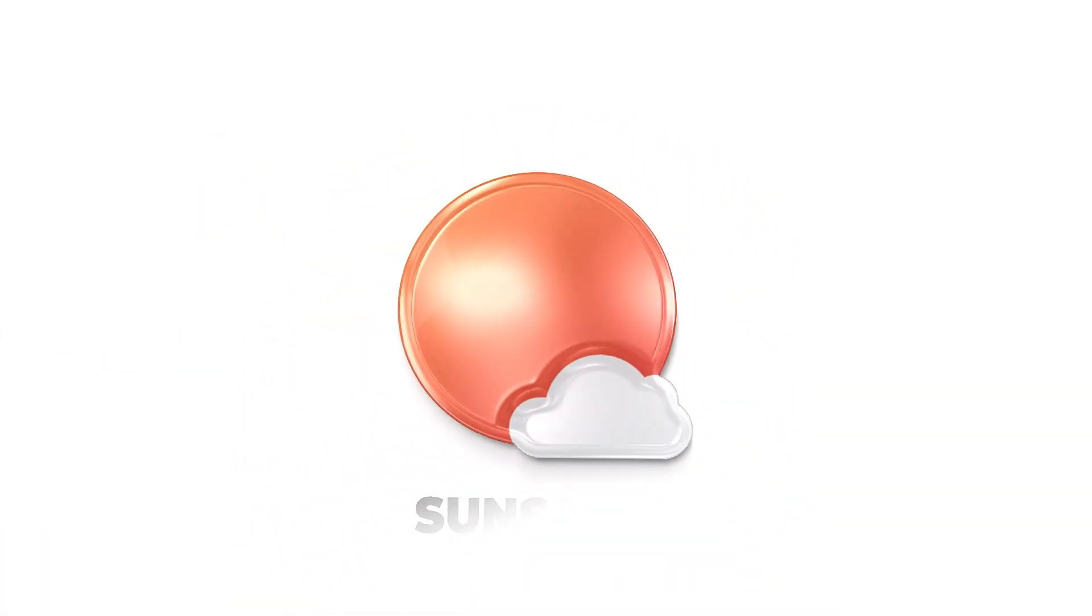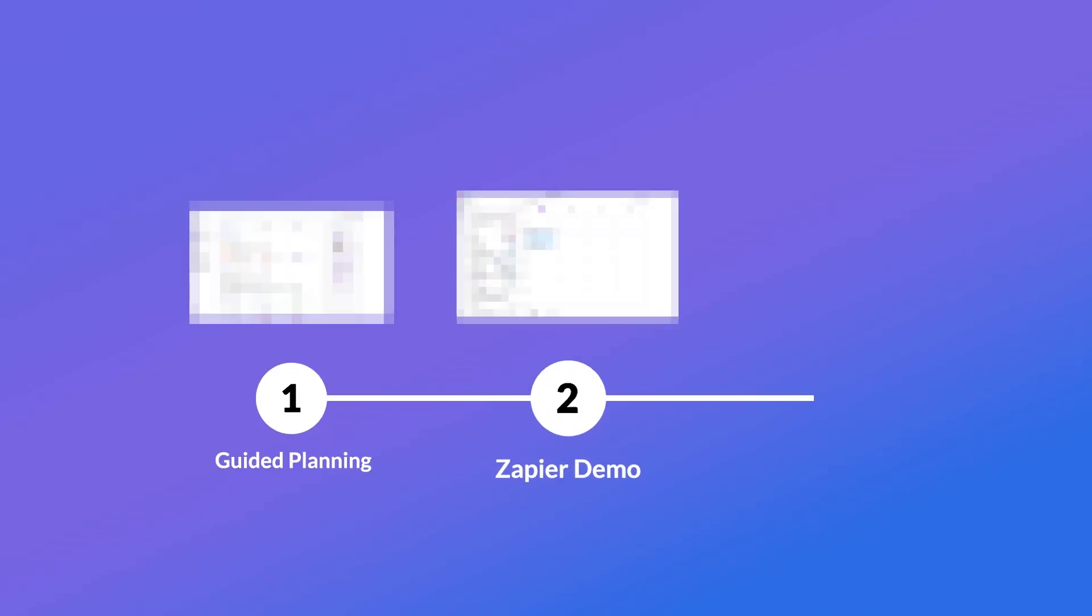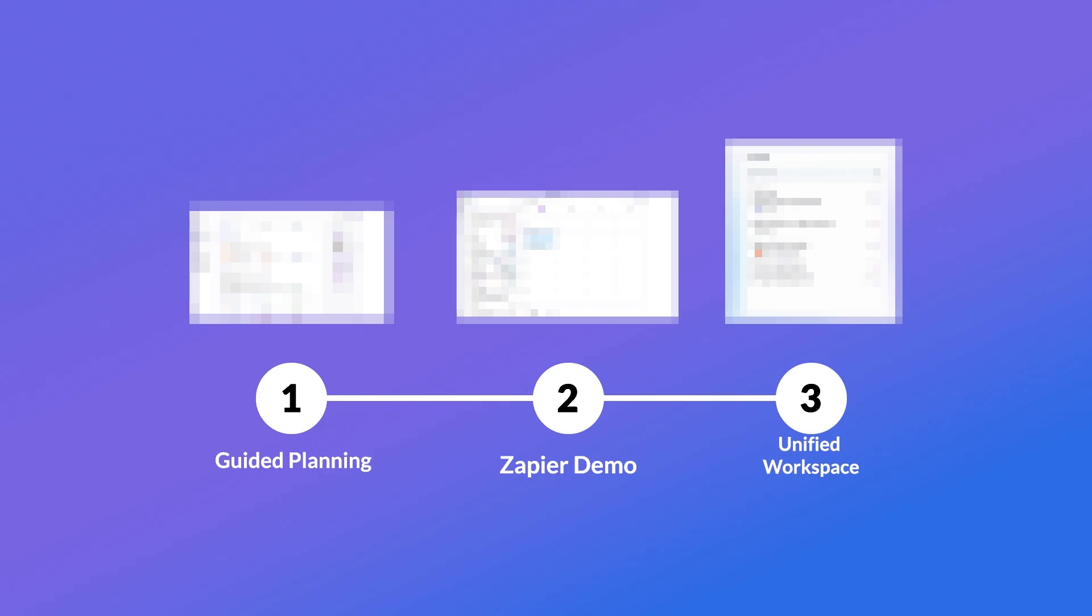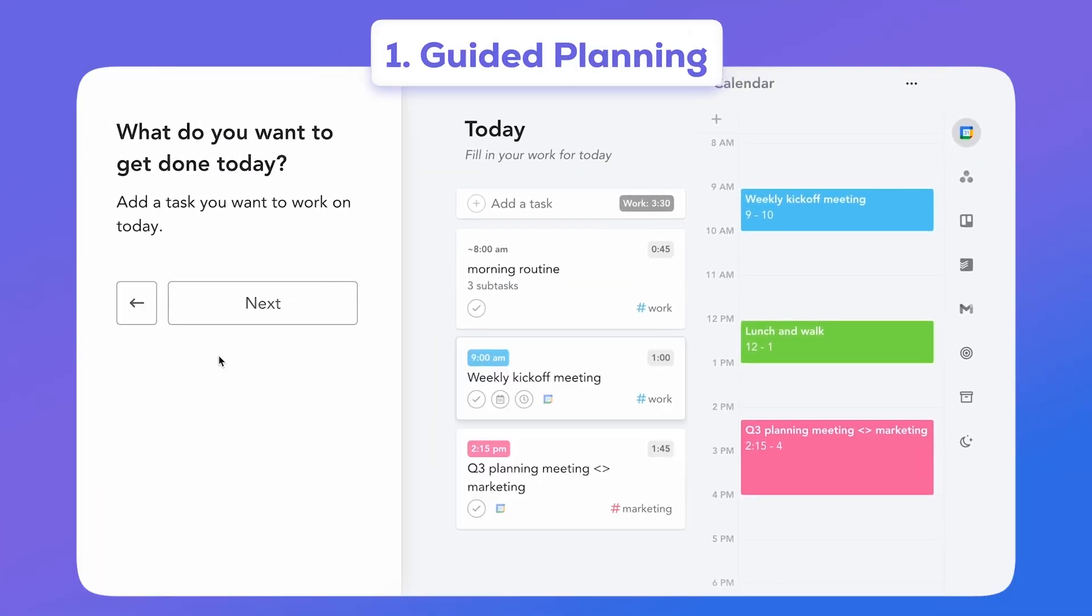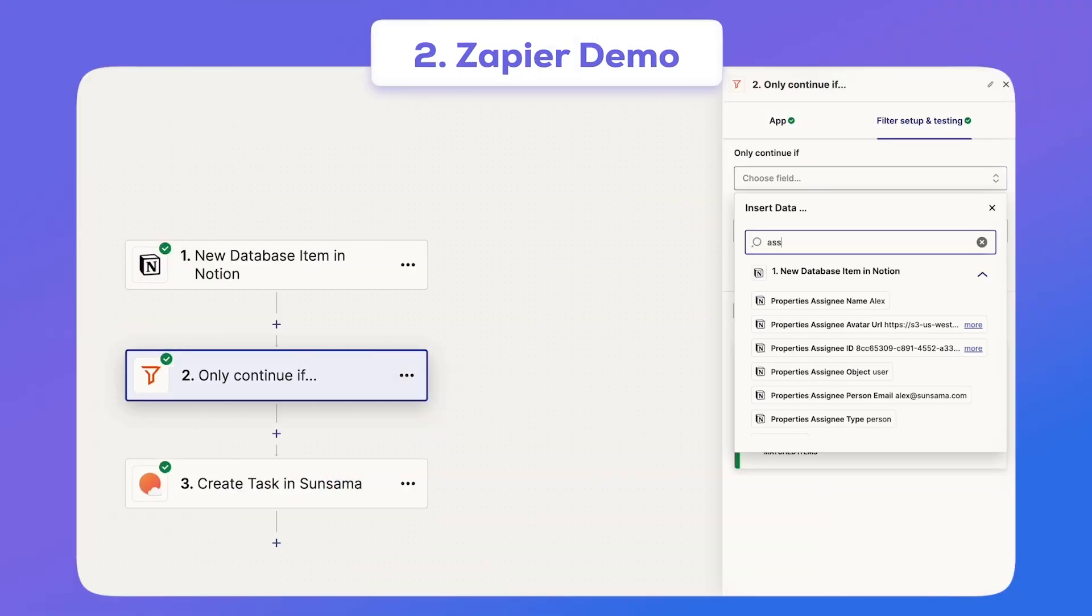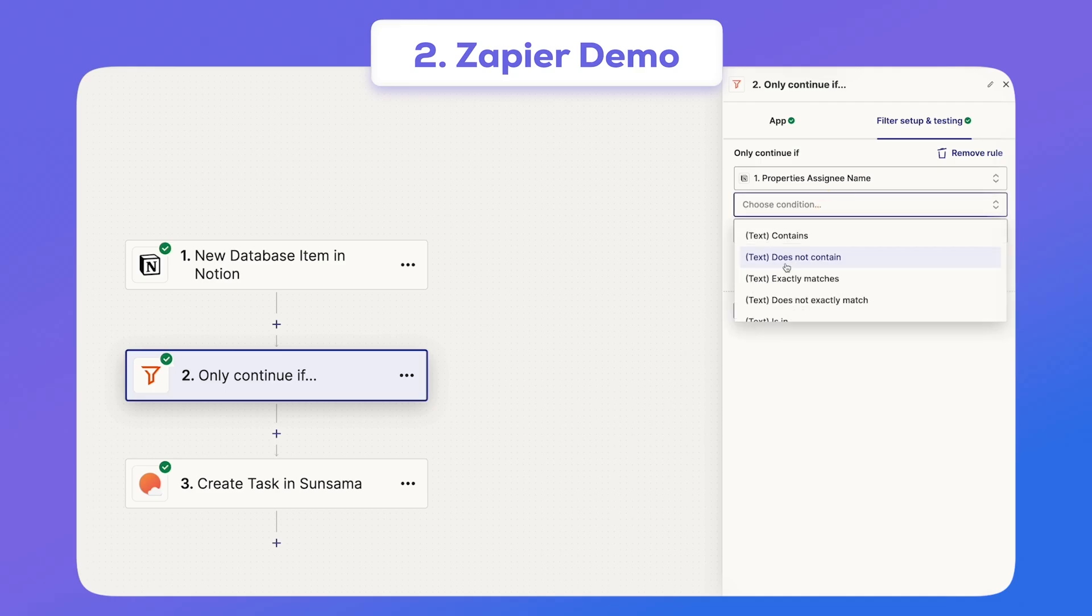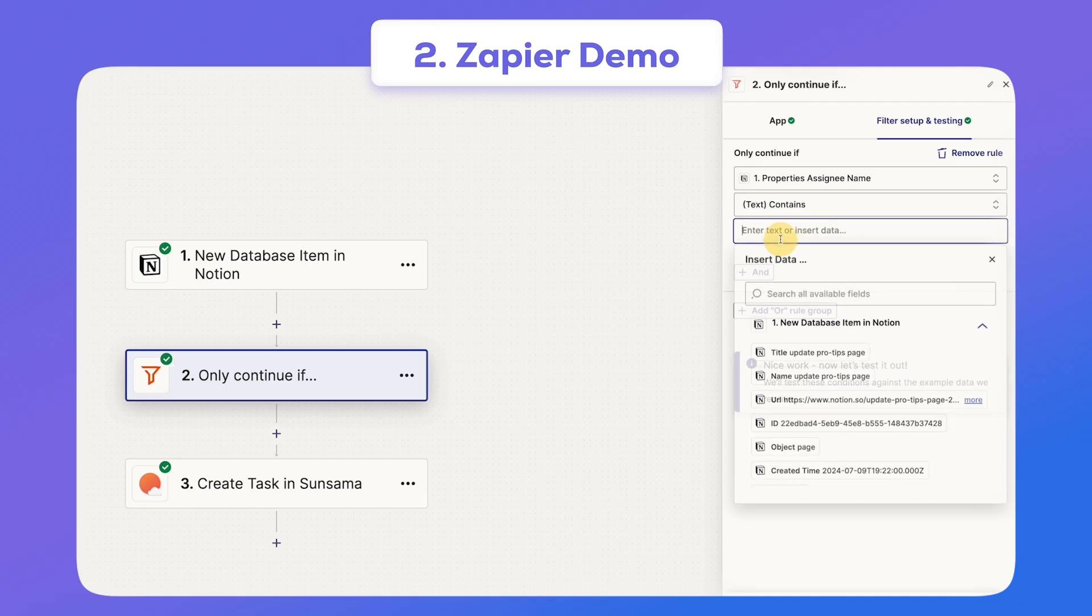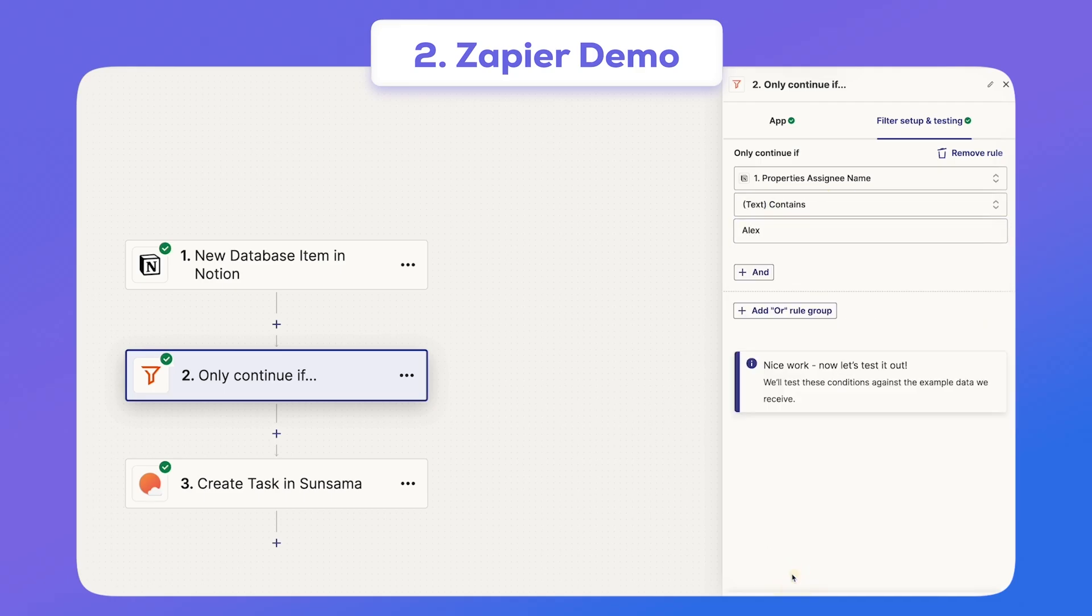Today's video is sponsored by Sunsama. There are three features that I wanted to zoom in for you. The first of those is guided planning, a great way to keep your day on track and plan your week ahead. The second feature is powerful Zapier integrations allowing you to capture tasks from over 7,000 applications so you never miss a beat.